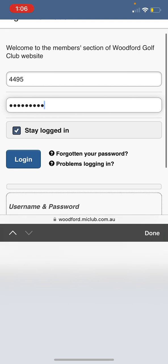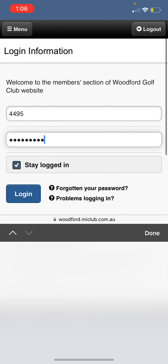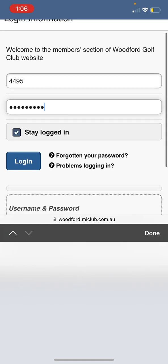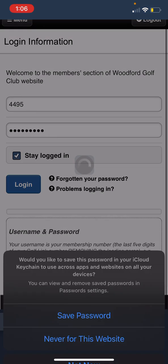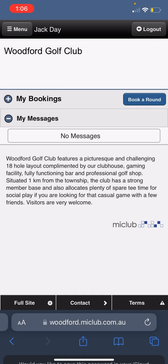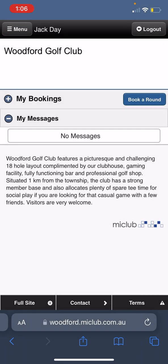I've just entered my temporary password for Mr. Jack Day. I'm going to tick 'Stay Logged In' — that means you never have to enter it again once you do that. If I was going to save that password for the website I would press 'Save Password', but I'm not going to do that because I am not Jack Day.